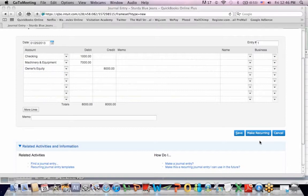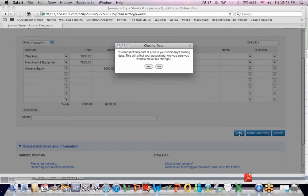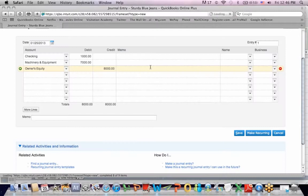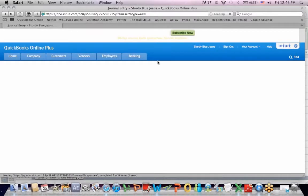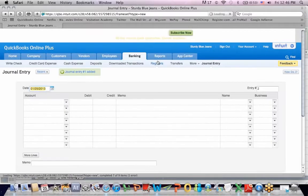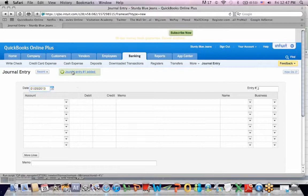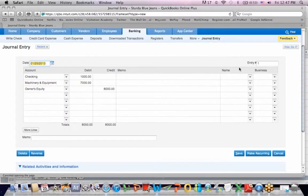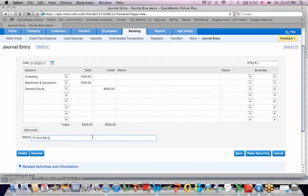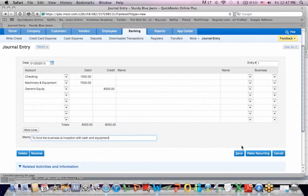So what I'm going to do is save this journal entry. It says the transaction date is prior to your closing date. Are you sure you want to make the change? I'm going to hit yes. It's not the end of the month yet. And the screen refreshes. It says journal entry number one added, and I'm ready for entry number two. And one thing I forgot to do is if I go back to journal entry number one, there's a memo section at the bottom. And I should have put in a memo, and I'm going to say to fund the business at inception with cash and equipment.